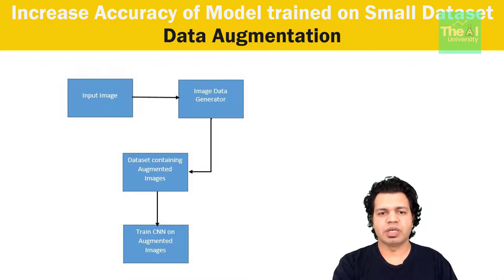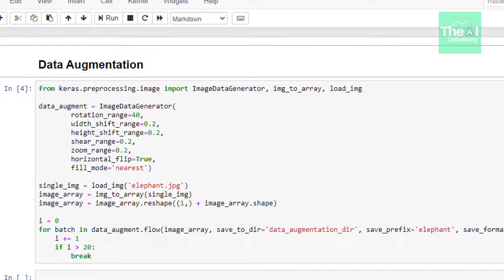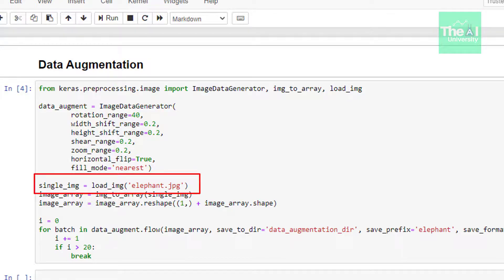Now let's head over to the Jupyter notebook to see it in action. I am going to perform data augmentation on a particular image. First we are importing ImageDataGenerator, img_to_array, and load_img functions from keras.preprocessing.image library. In the next line we are using the ImageDataGenerator function to augment a single elephant image. This function takes several arguments like rotation_range, width_shift, height_shift, shear_range, zoom_range, and horizontal_flip. I am then loading the single image using the load_img function and passing the image name as an argument.